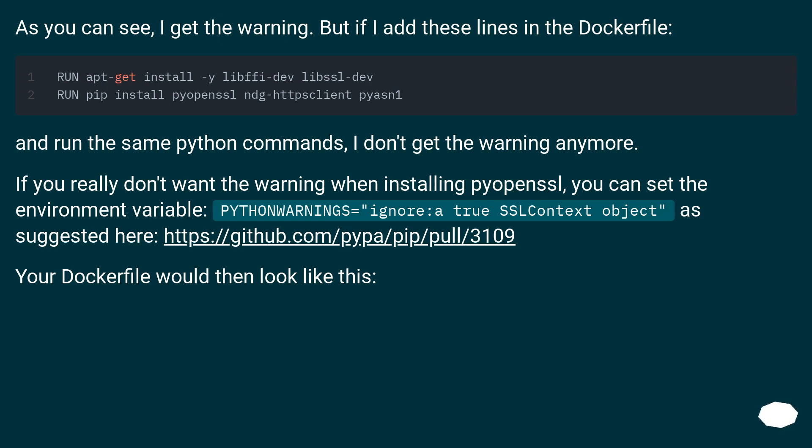As you can see, I get the warning. But if I add these lines in the Dockerfile and run the same Python commands, I don't get the warning anymore.